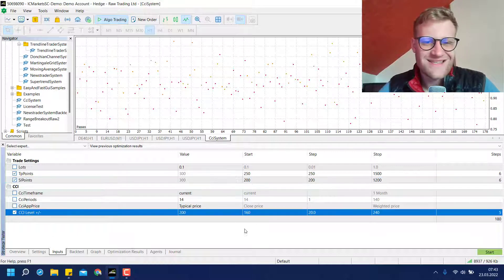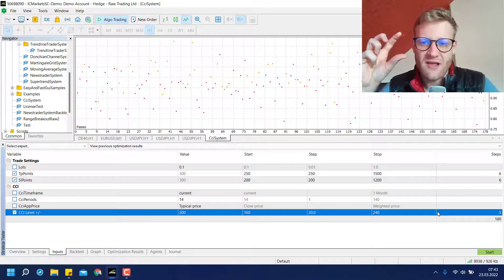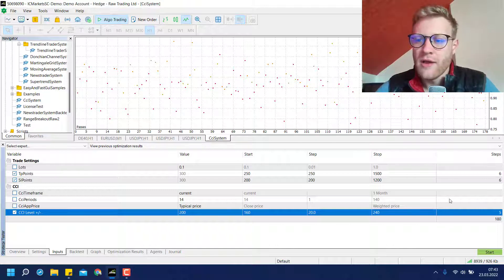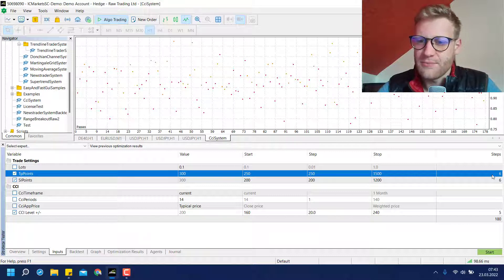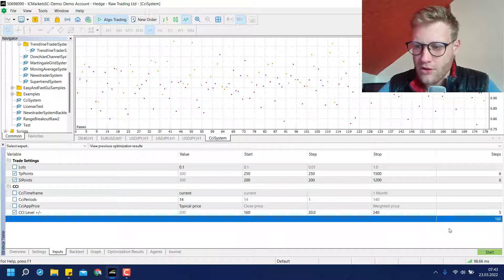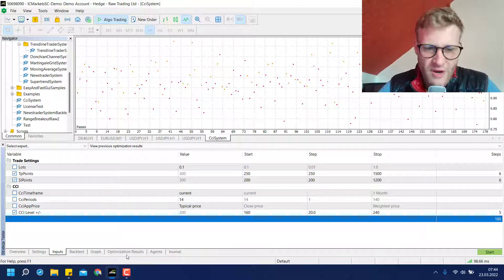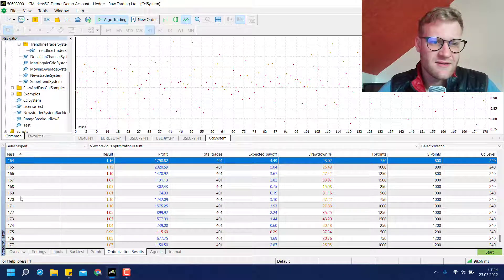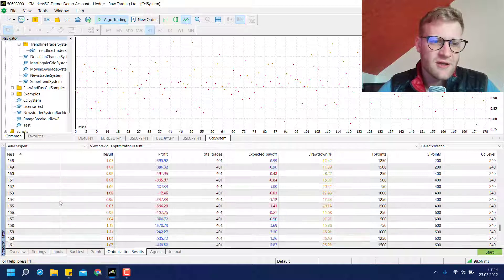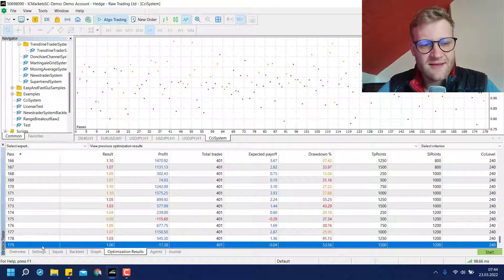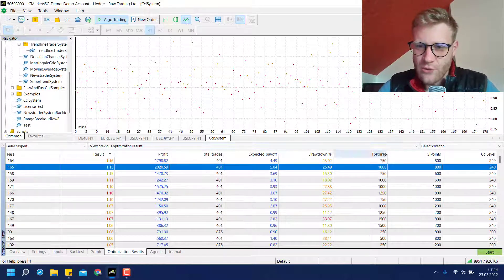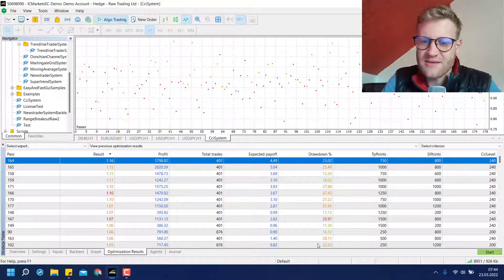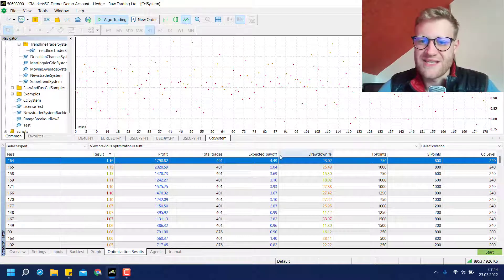And then we have the CCI level which is again five steps. And because there are so many combinations now, you will have to multiply these values. So you have to multiply six by six and then by five, and this will result in a total of 180 backtest runs. So this is the amount of tests done by the tester. So you can see it starts at zero and it ends at 179, and you will always have different inputs for these parameters that you chose to optimize.